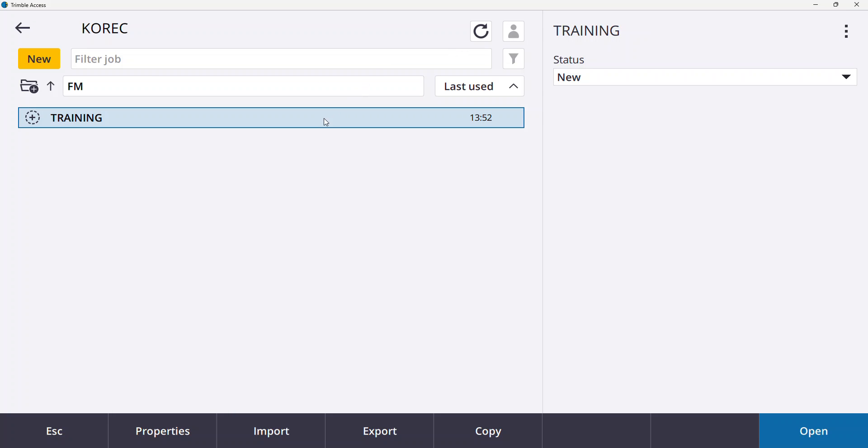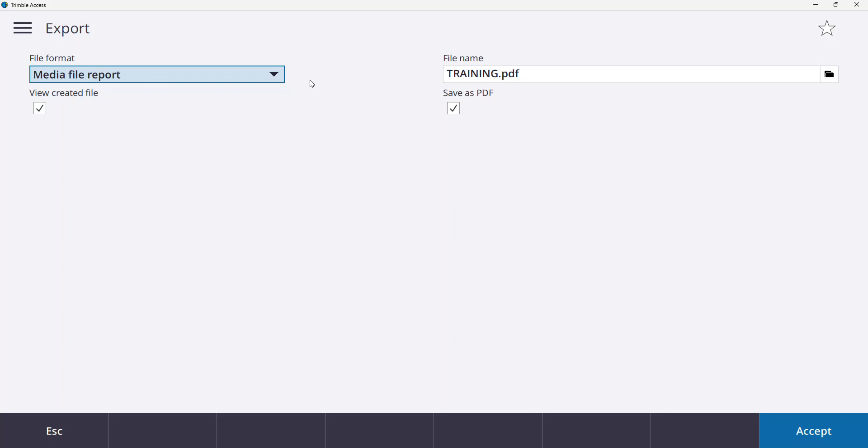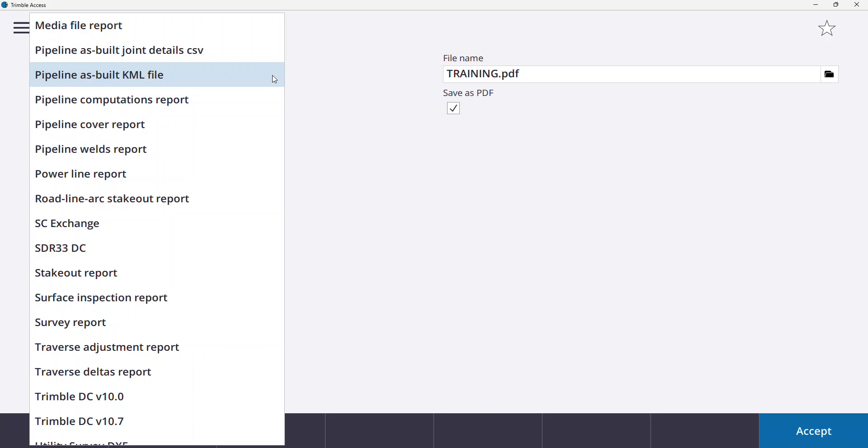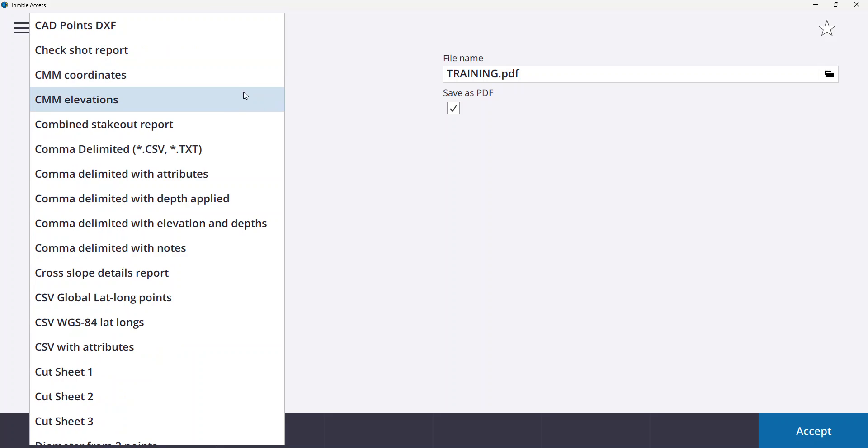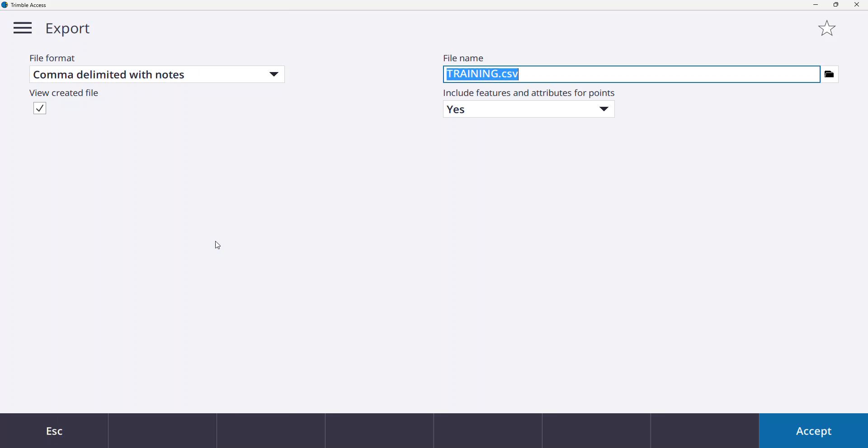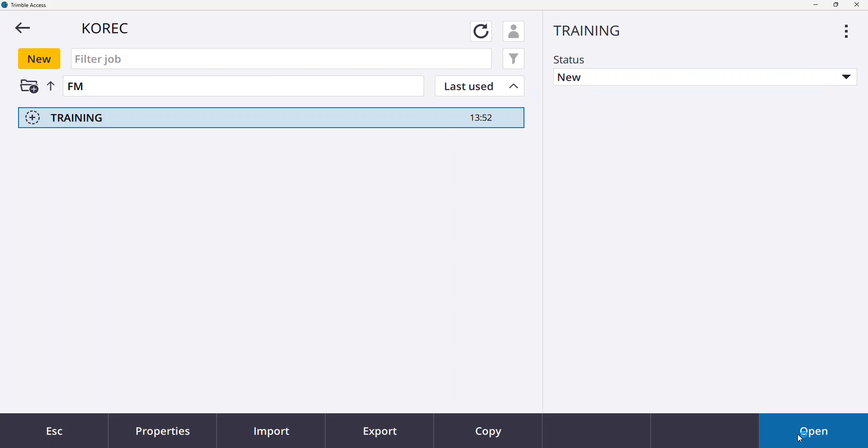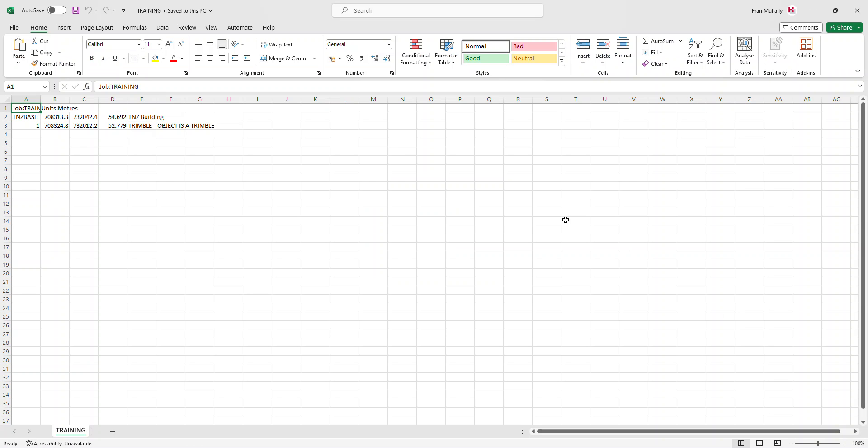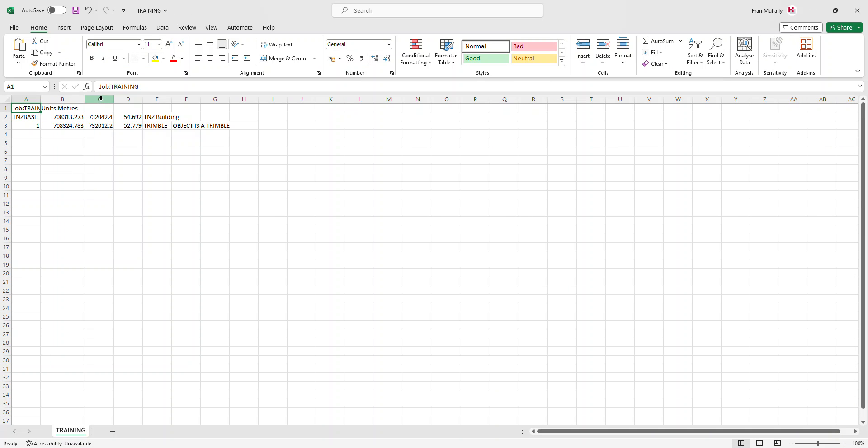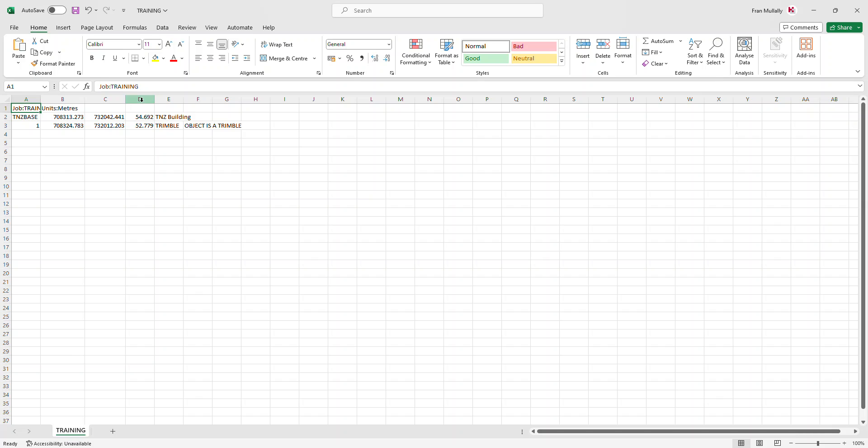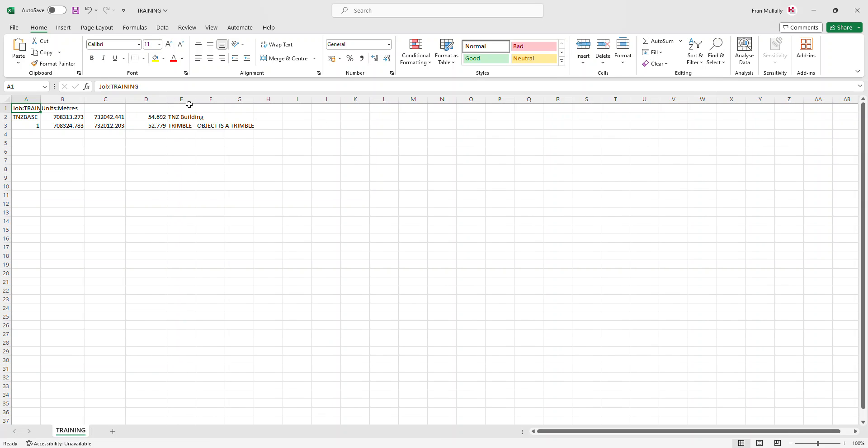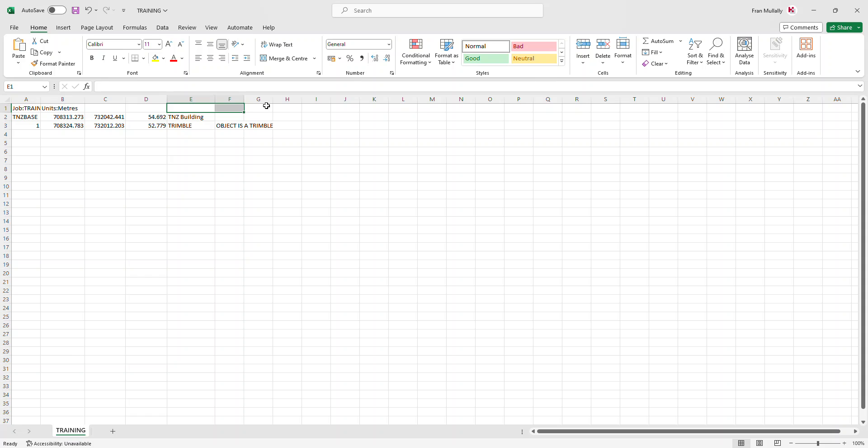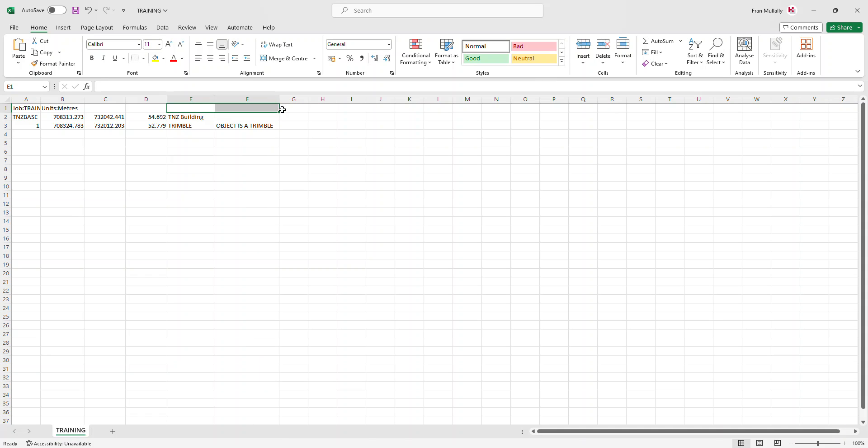And if I want to export my field notes that I made, again same place, export, this time pick CSV with notes, sorry comma delimited with notes, accept, accept again. And you can see here in Excel I get my usual standard Excel point name, Easting, Northing, elevation, code, but also of course over here now I get my field note as well in column F, an extra column.